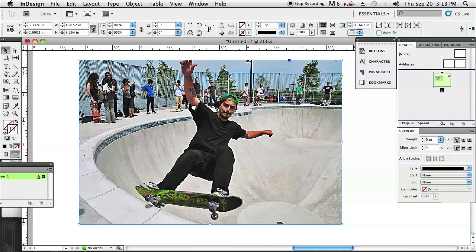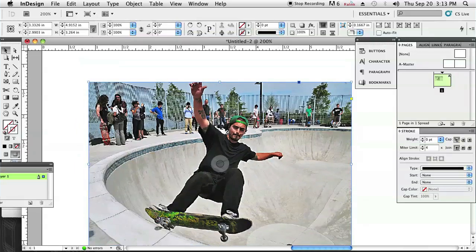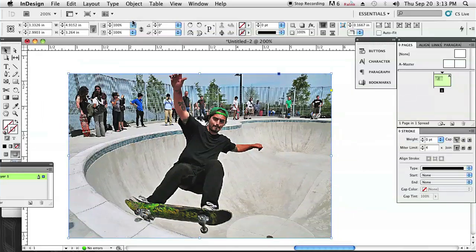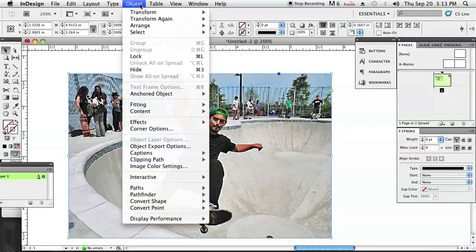Hey, what's up, my name is Chase and today I'm going to show you how to round the frame edges of your objects in InDesign. As you can see right here, I've already got a photo opened of a friend of mine who's skating. It's really simple — I'm just going to click on the image or the frame, whatever it is that you have open that you'd like to round the corners on.